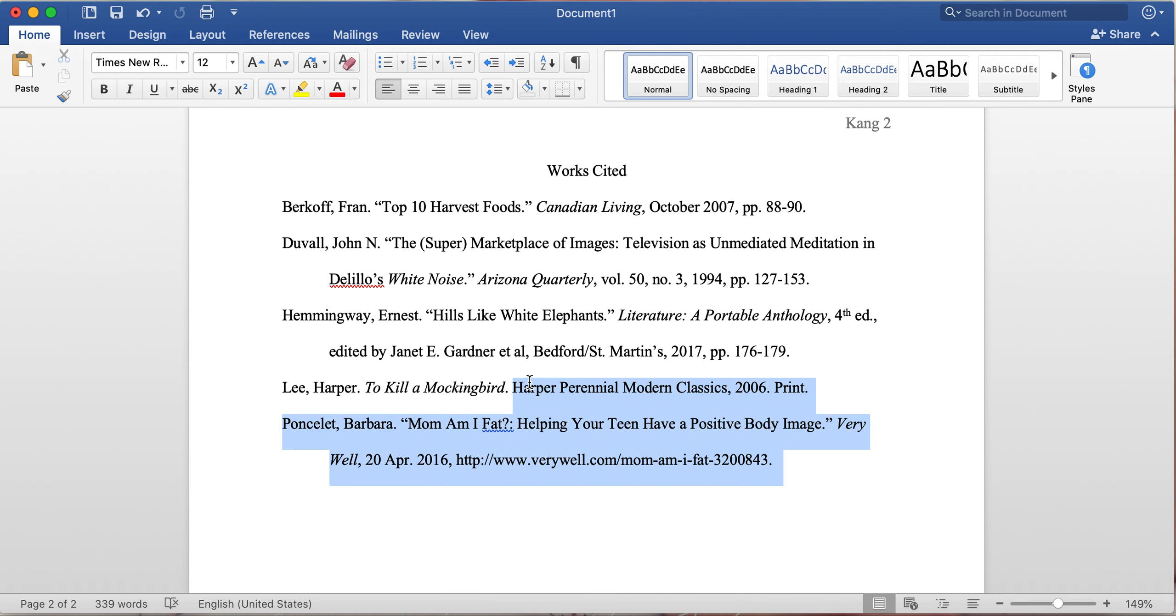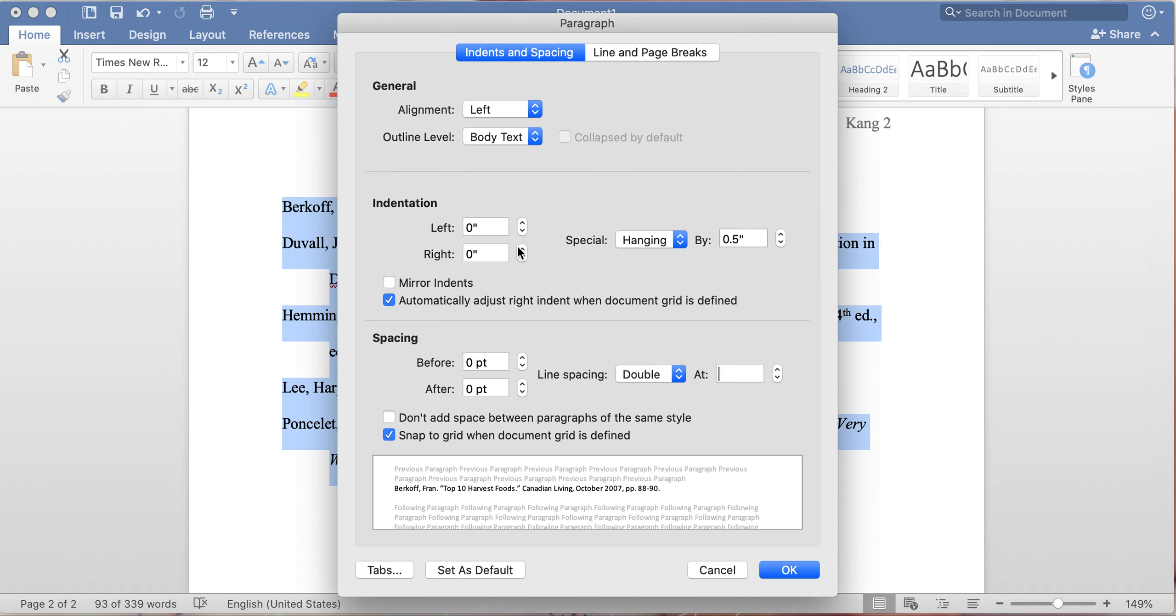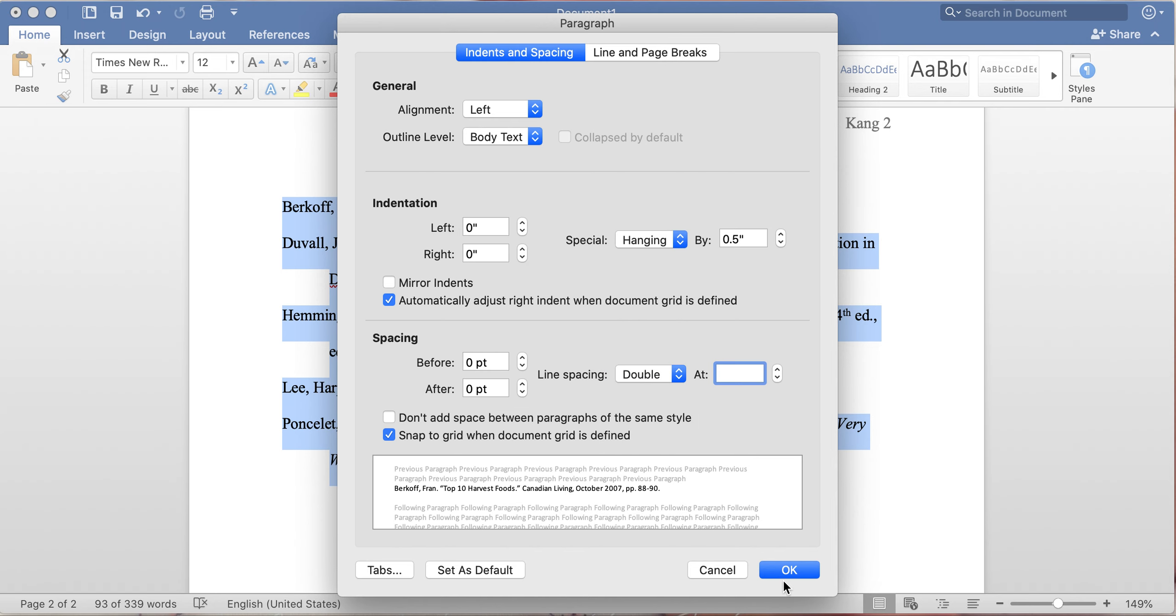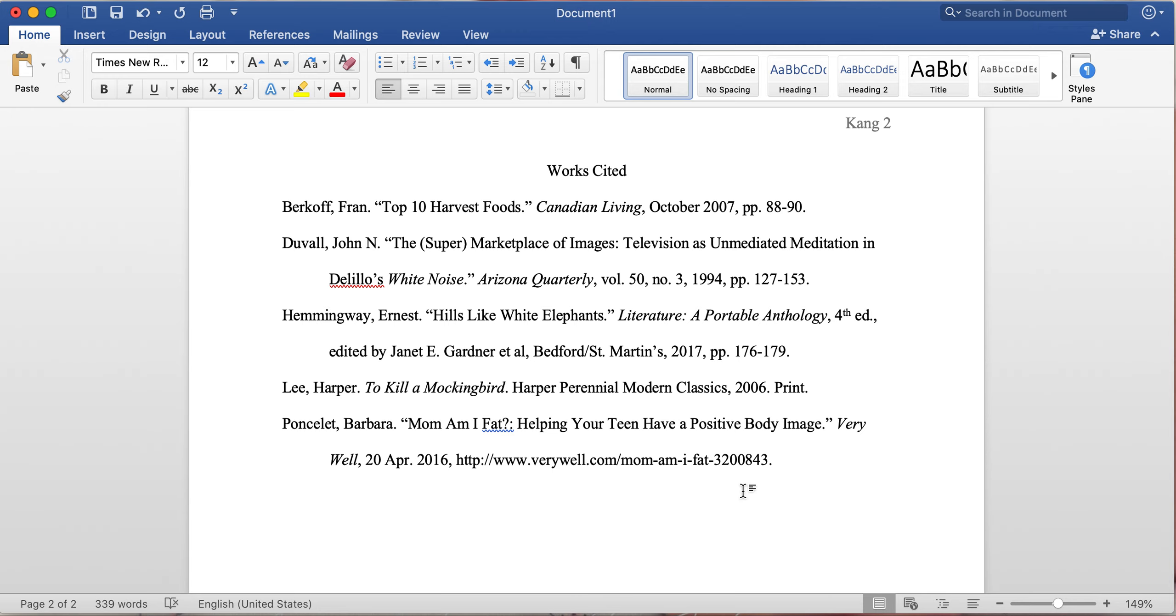So how do I do that? Normally you would just highlight, you want to go to the line spacing options, special, make sure you hit 'hanging,' make sure your line spacing is double, and then just hit okay. Everything will be there as needed.